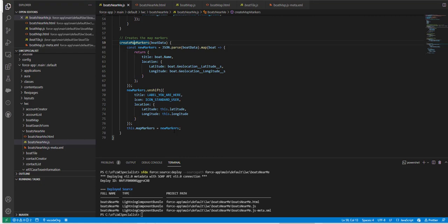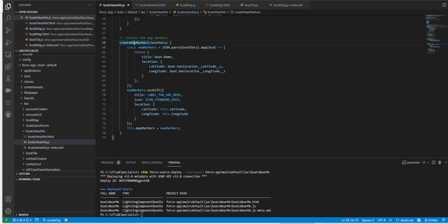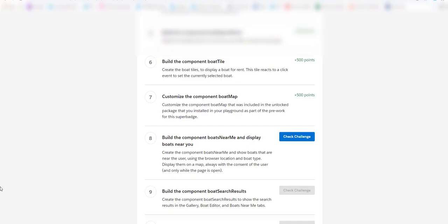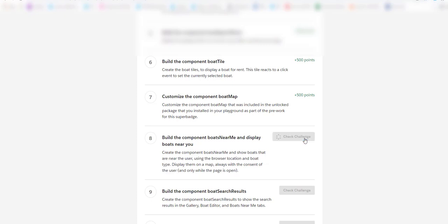Now the time has come to see if we are able to get this challenge done. For that we are going to click on the challenge button, check challenge now. Let's see when you click on the check challenge part, are we actually able to get the 500 points or not. Fingers crossed.